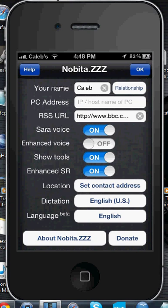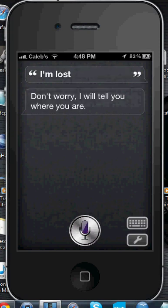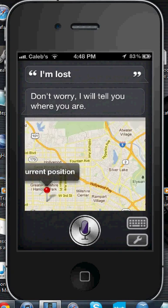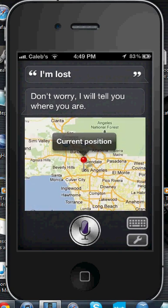You can also donate — I have, so please donate, guys. This is great. In the upper left corner there's a help button; if you don't know how to use it, it'll bring you to a page in Safari. Let's test it out — I say 'I'm lost,' and it says 'Don't worry, I will tell you where you are.' It brings up this little thing here and you can see your current position. You can zoom out and zoom in to see where you are, which is pretty cool if you really don't know where you are.